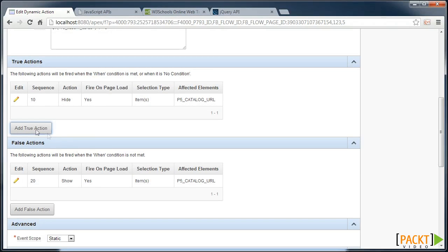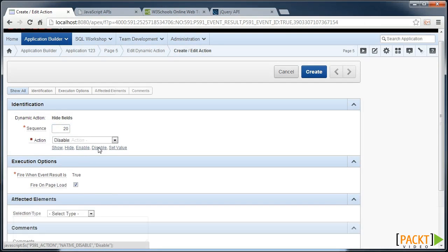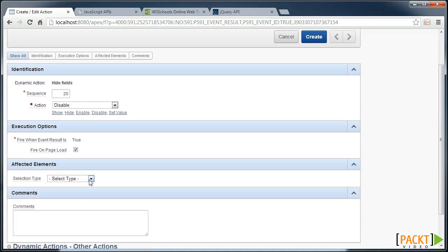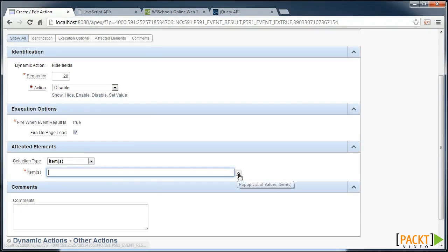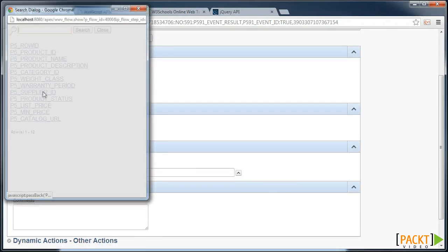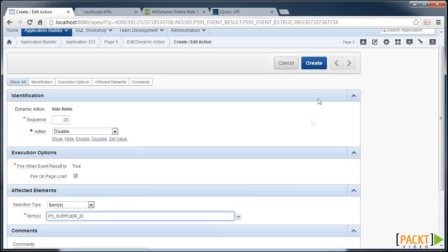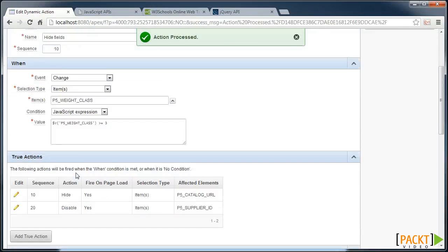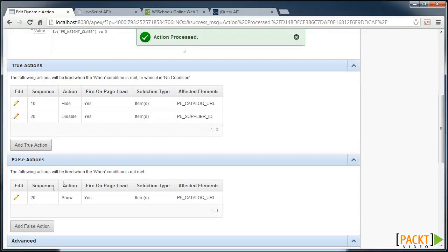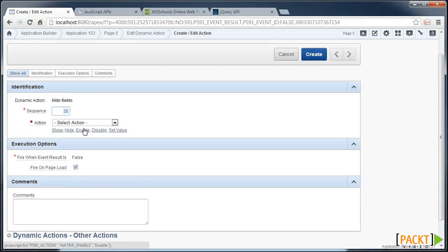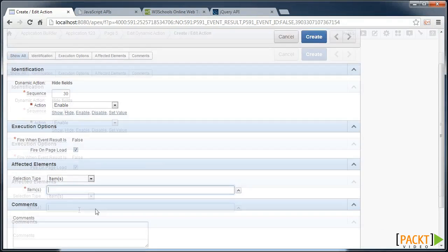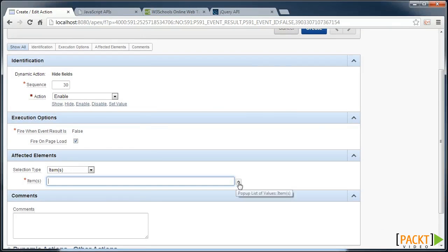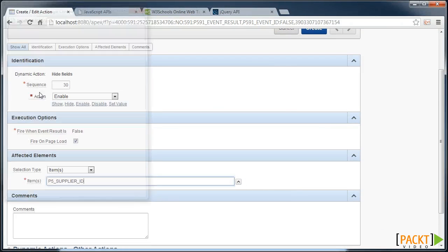And we can extend this further by adding another true action to disable, for example, the item Supplier ID. And we can also add the relevant Enable in the false action. Enable, add our item Supplier ID.